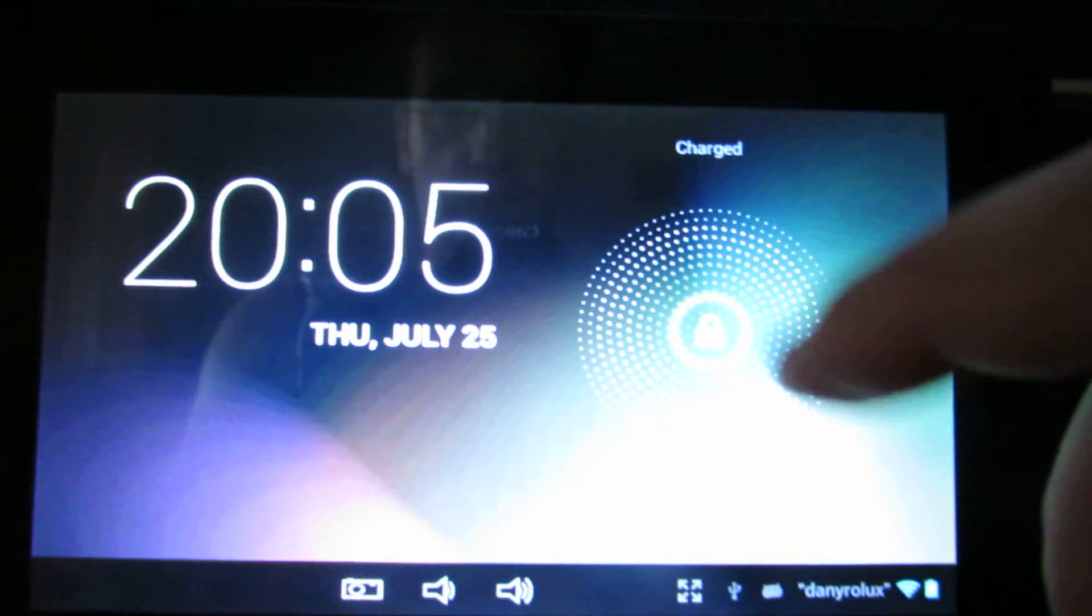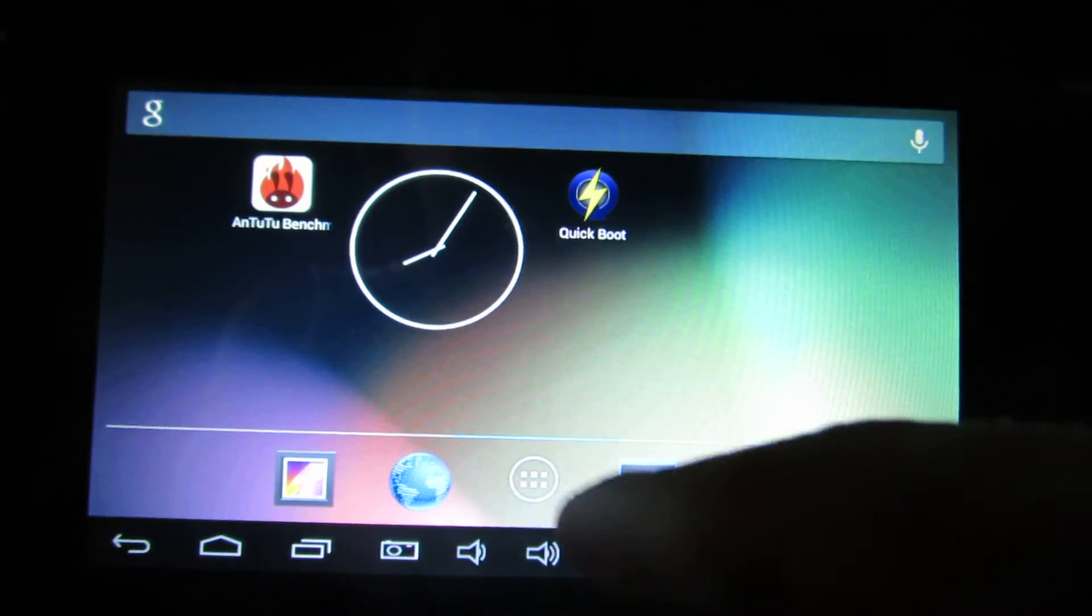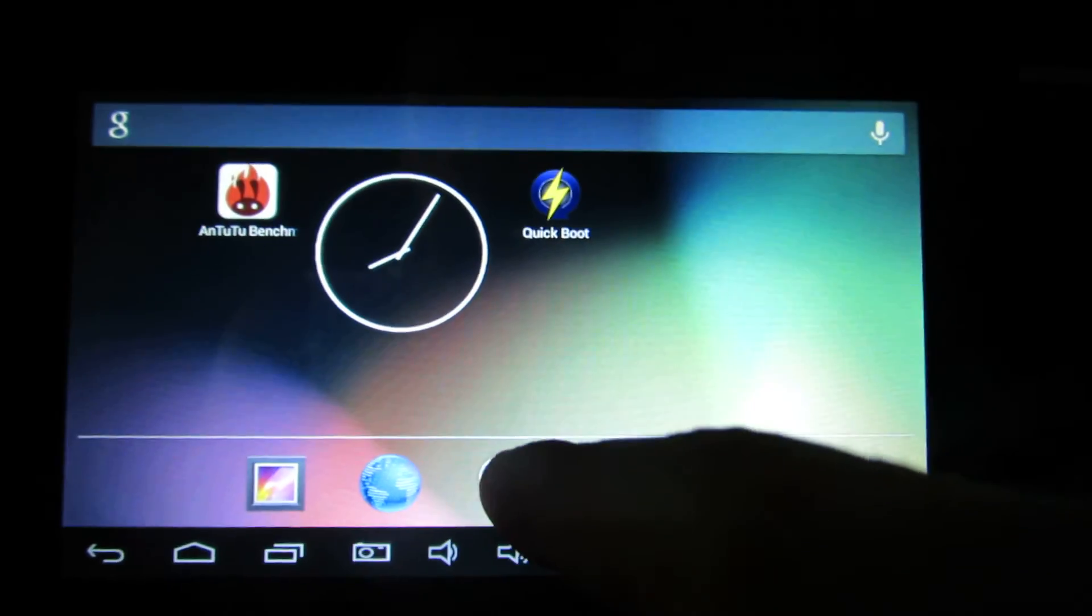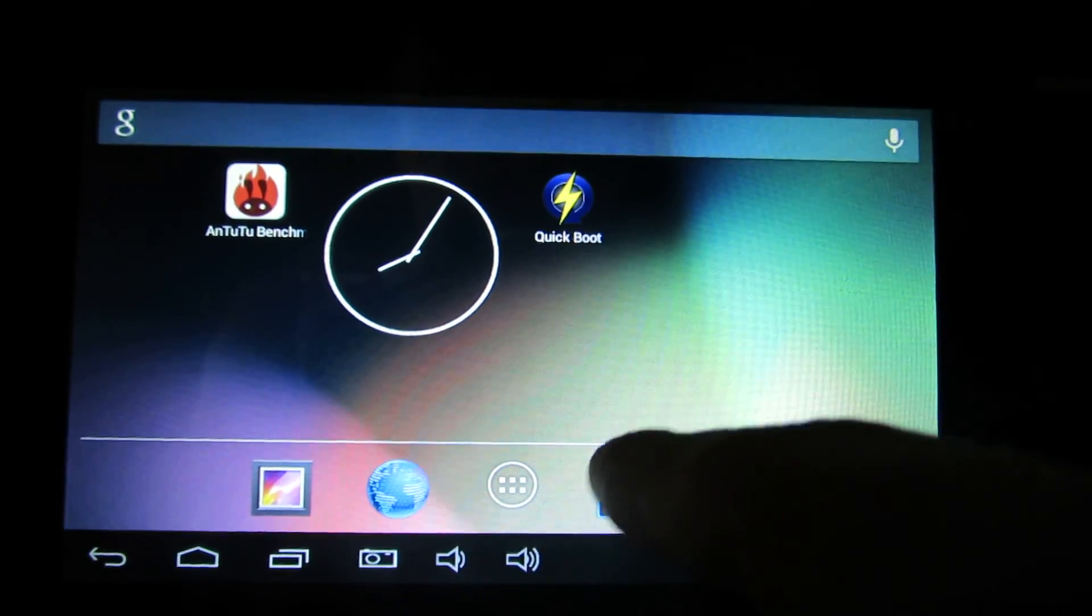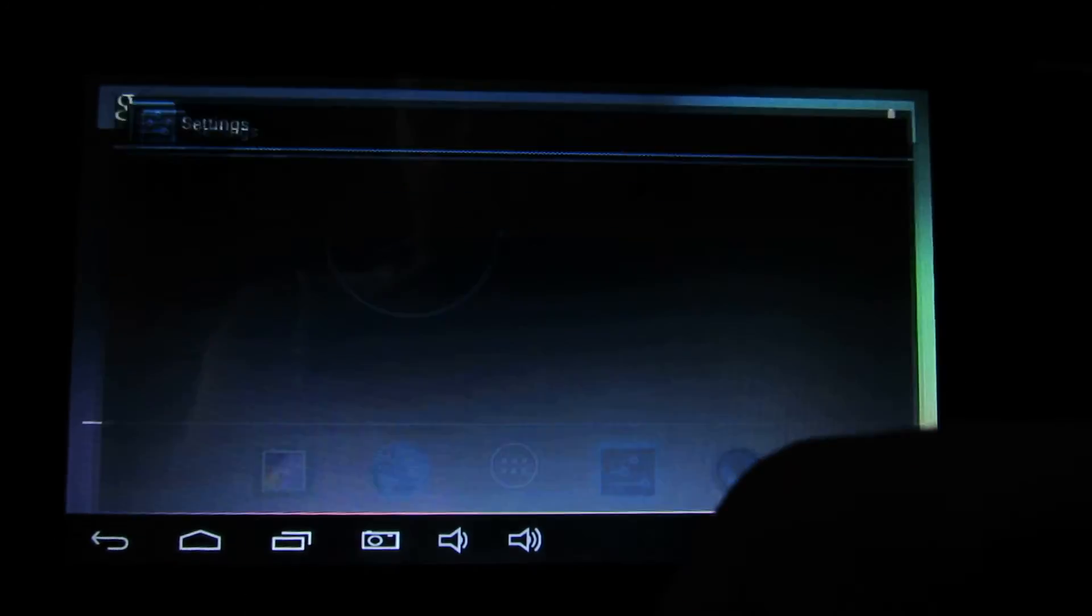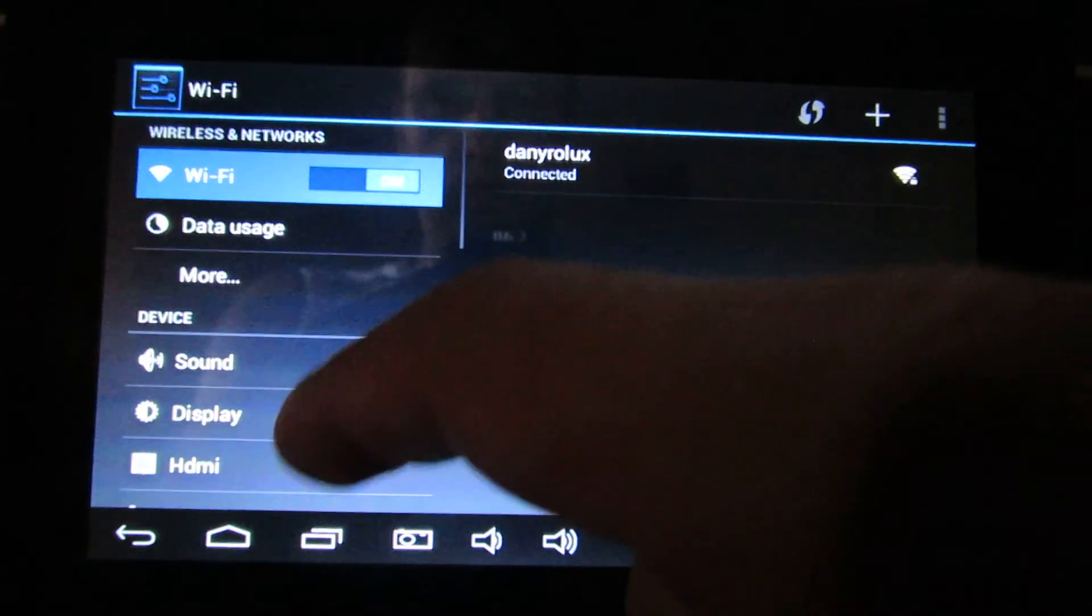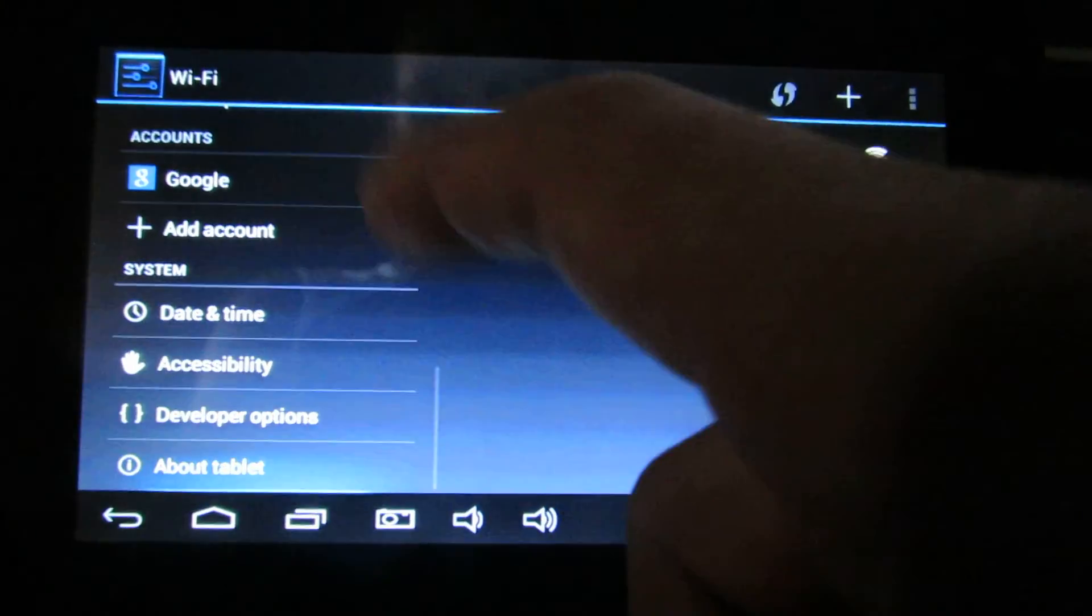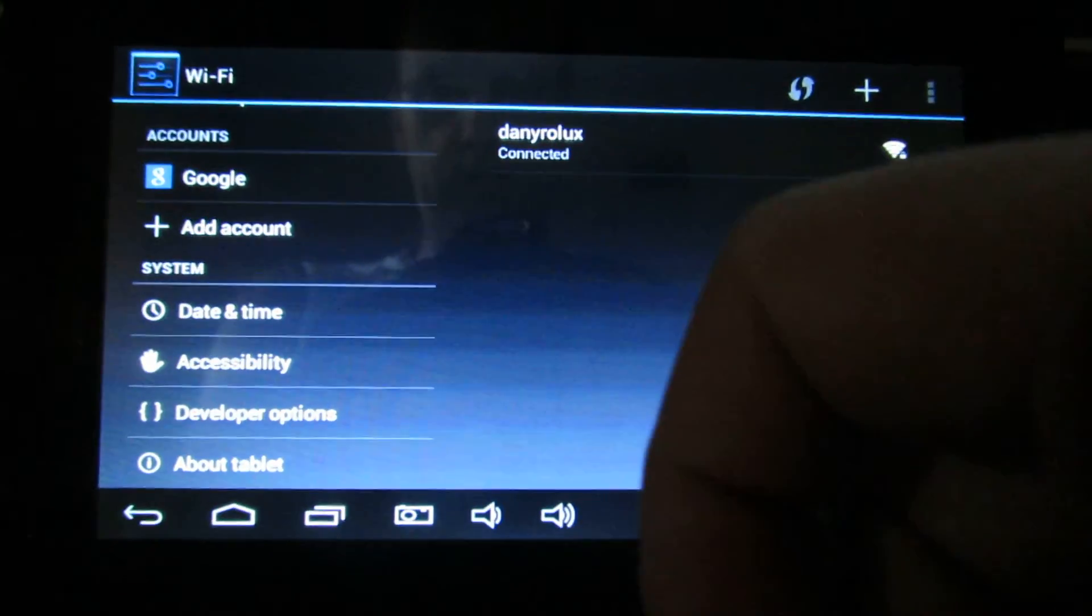Hello everybody, this is Dani Relous. Today we have another Android Jelly Bean 4.2.2 on our PiPo S1 tablet.